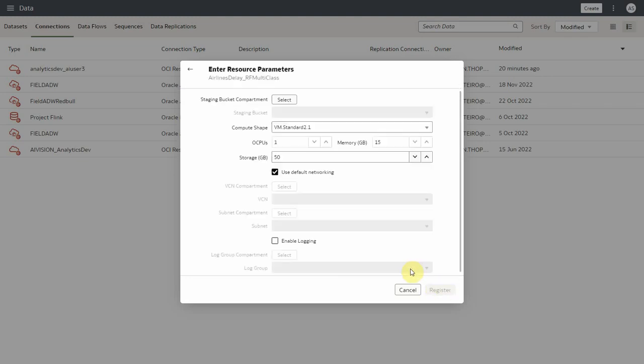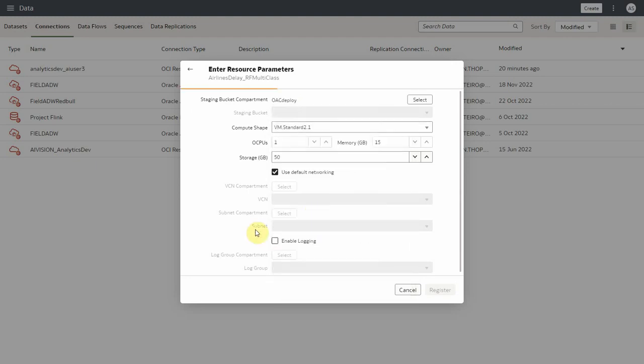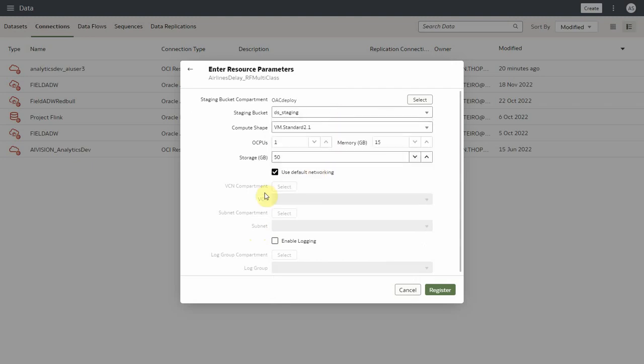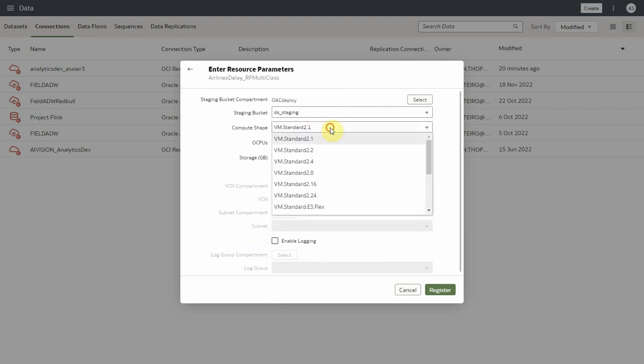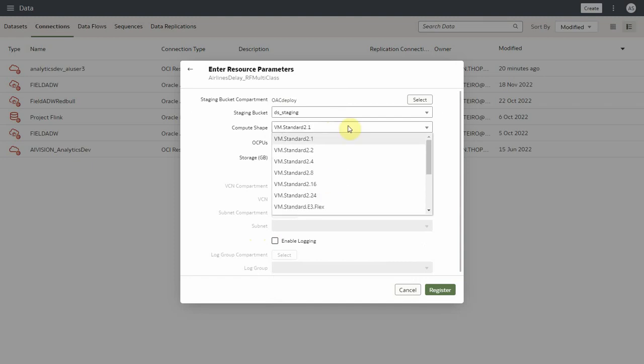In this screen, a set of resource parameters needs to be provided to invoke and apply the model. Staging bucket compartment and the bucket is required to temporarily store the transit data in OCI. Compute shape is the configuration of the virtual instance which is used in data science job runs for applying the model.